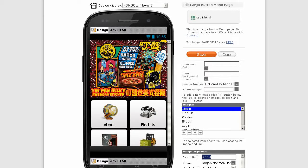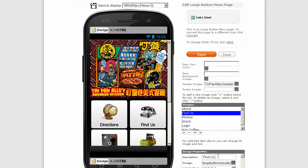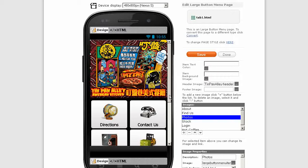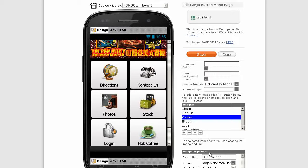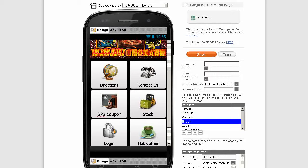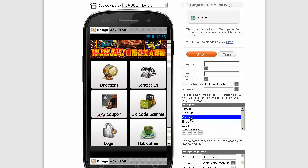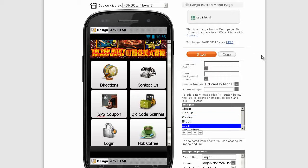Let's add our labels to tab 1. This one is directions, then we're going to have contact us. We'll change these icons later. Next one's going to be GPS, coupon, and the next one QR code scanner.